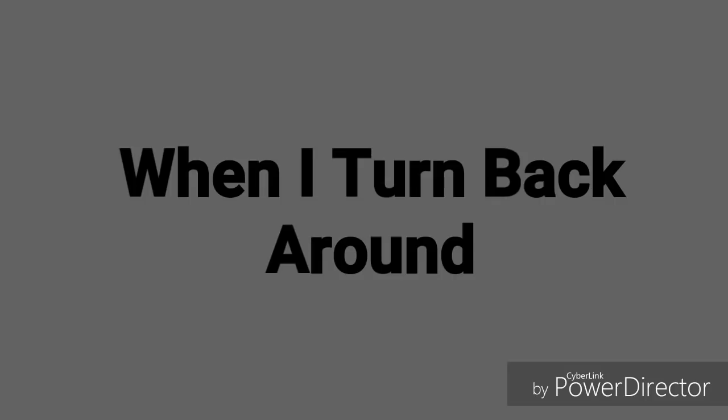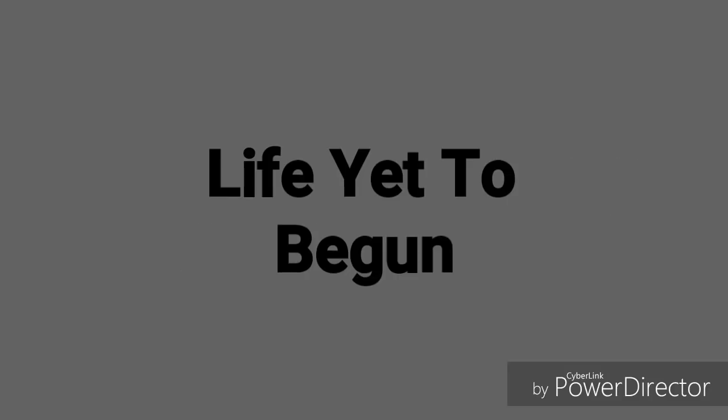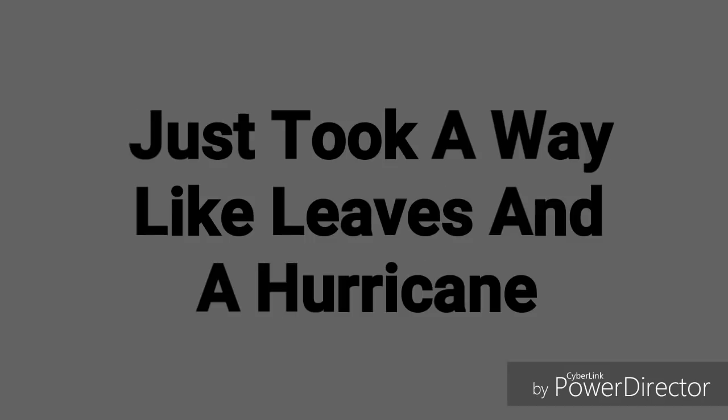When I turn back around. When I was young and innocent, life yet to begun, my love for life was like the rising sun. Was took away like leaves in a hurricane. But no,